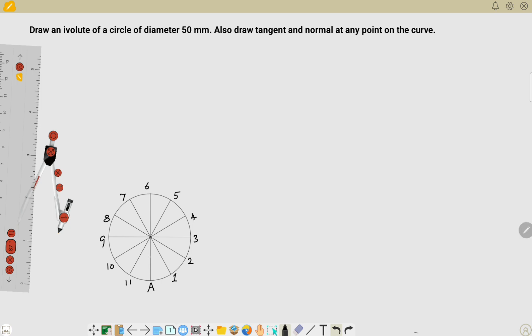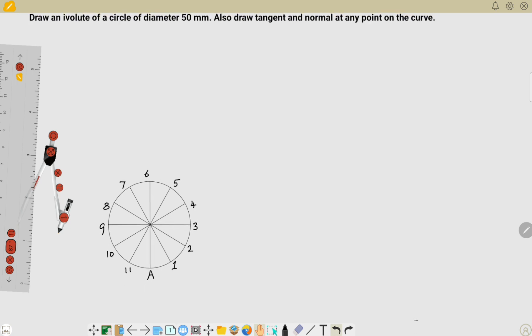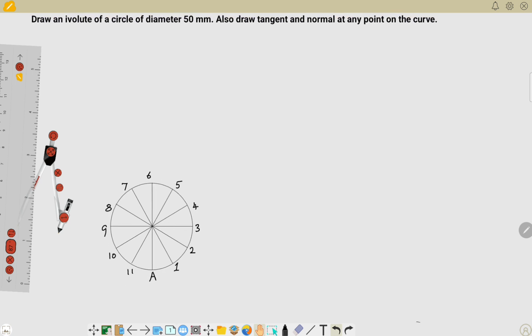The next step is to draw a line perpendicular to the line six-A, beginning from point A. This means I'm going to start my involute with reference to this A point. I'm taking this A point — you can take any point — and I'm going to draw a line from this A point.